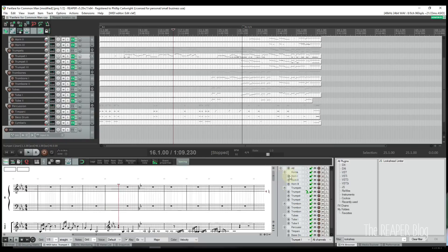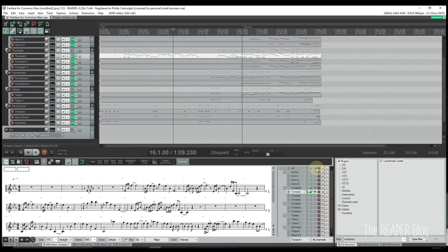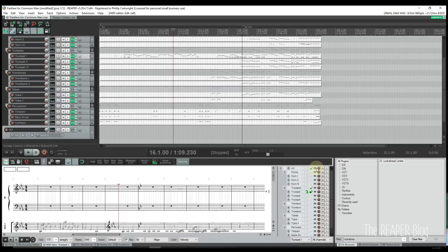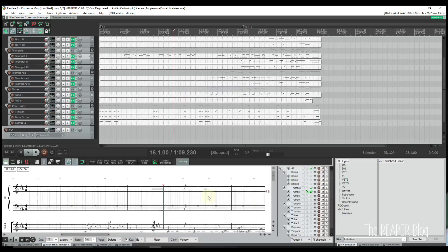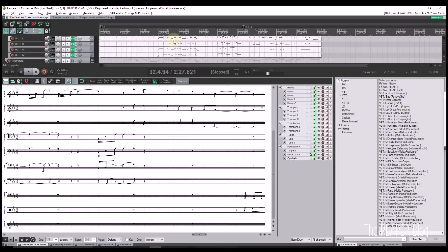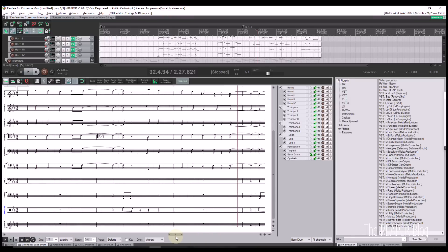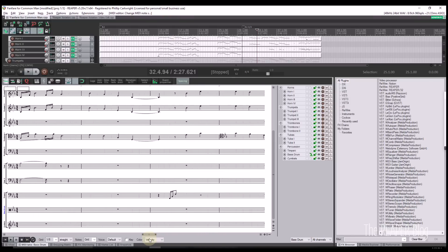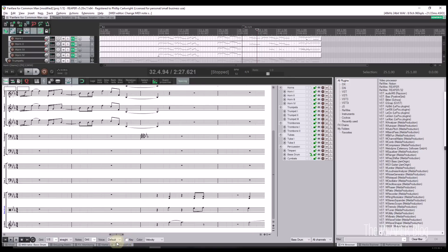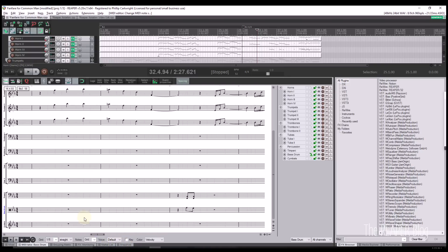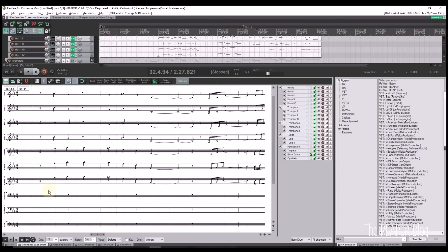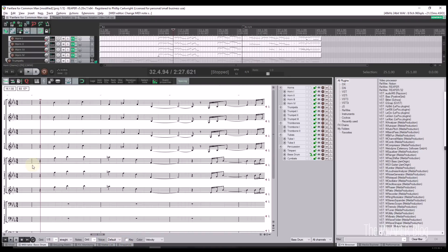This just scratches the surface of the new notation editor. Many functions that are already included in the piano roll can be used and customized to assist with note entry and various other tasks. I encourage you to dig into the new notation features as well as explore some of the older piano roll features to better leverage this new tool.